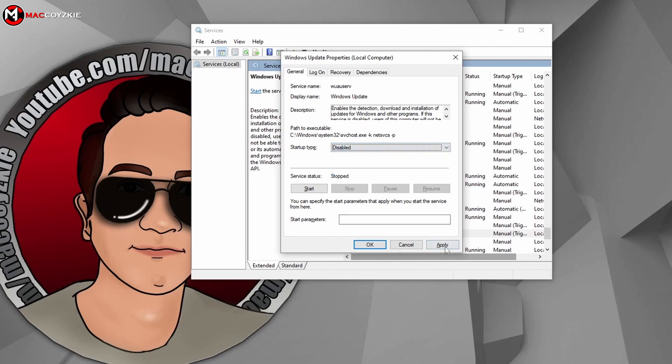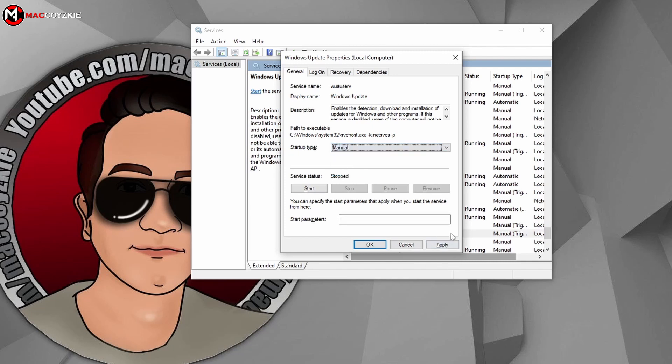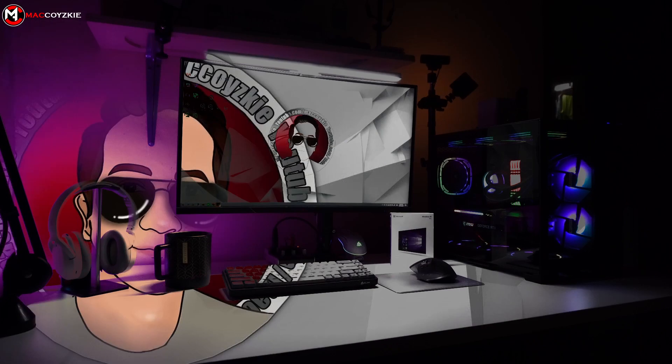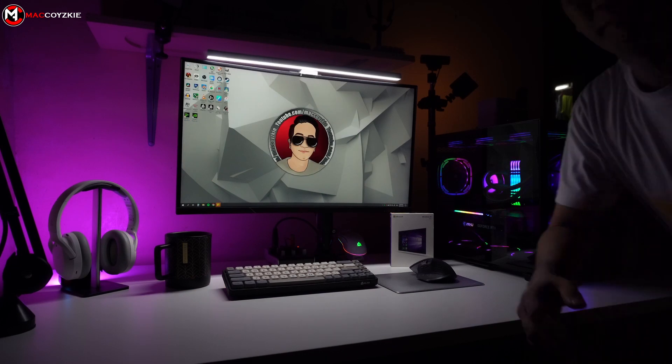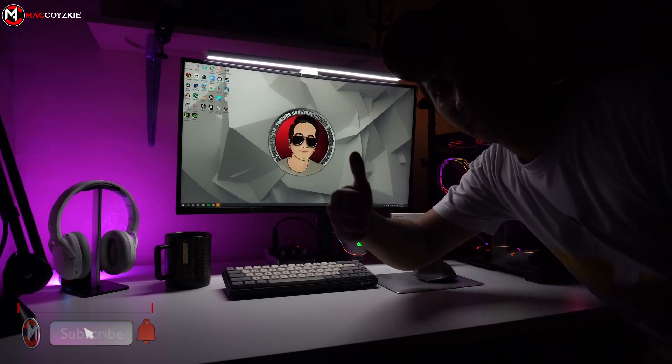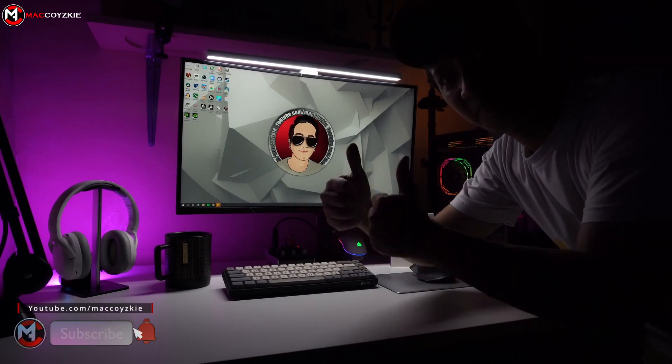Or just set it to Manual like I did, because honestly I hate being interrupted by these updates while I'm working. So I set it to Manual. I guess that's all guys, this is Mac. Thanks for watching and we'll see you in the next one.